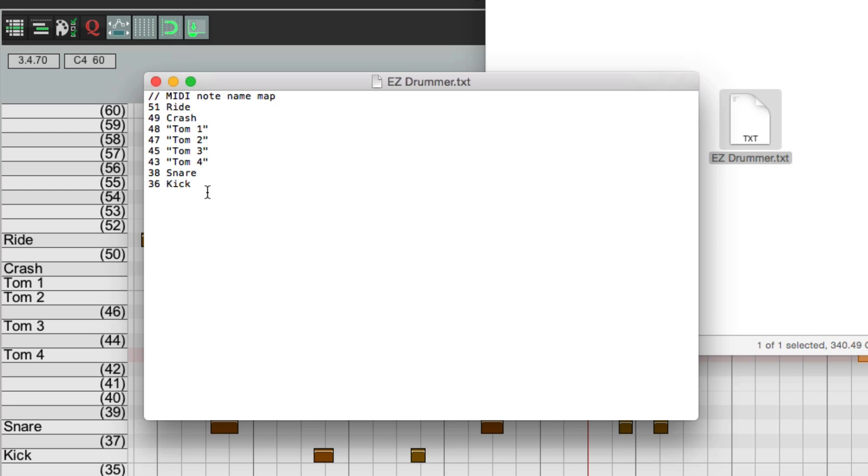So we can play on MIDI keyboard and figure out which MIDI note number goes with each sound. So if I play C-Sharp 3 on my keyboard, it's a side stick. And we can see it down here lighting up.